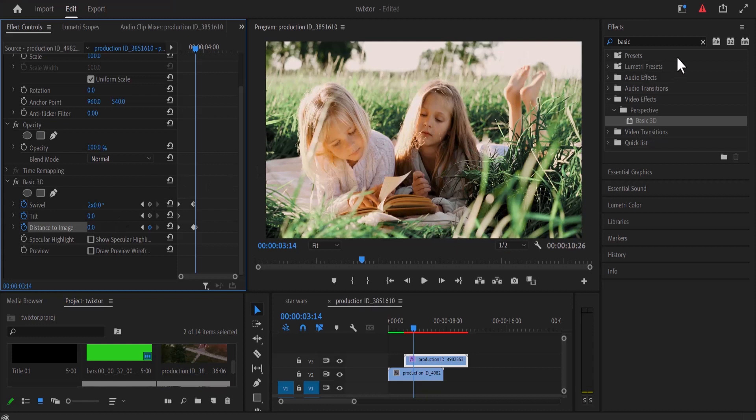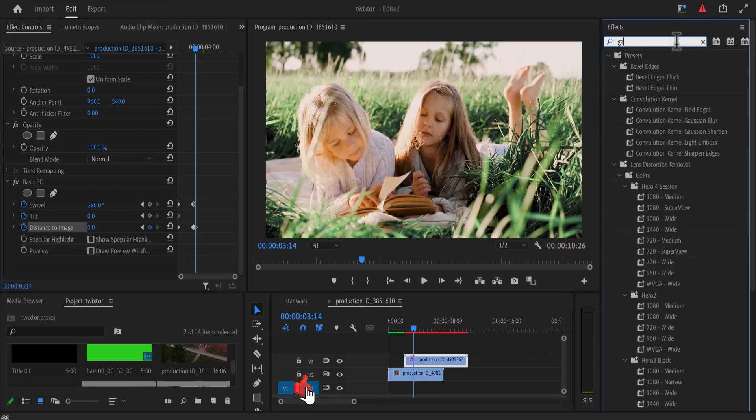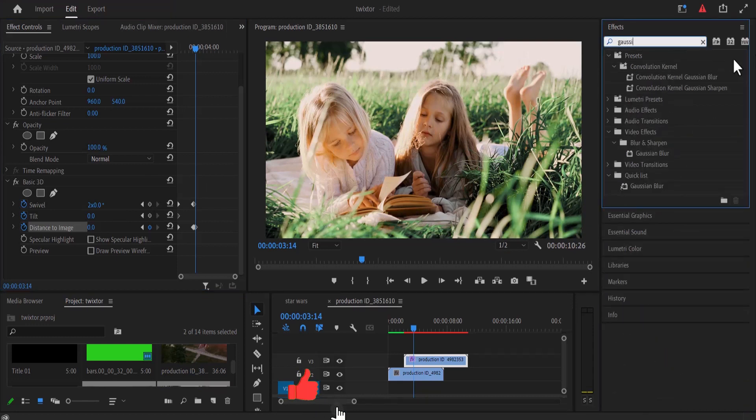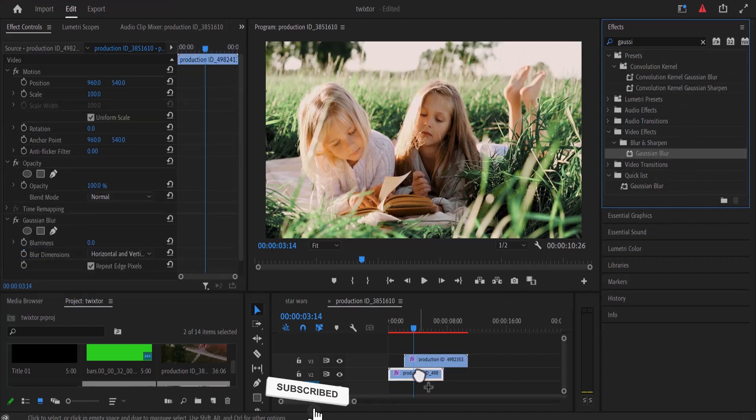Now move over to the effects library and search for the Gaussian blur effect and drag this effect onto your video in layer 1.